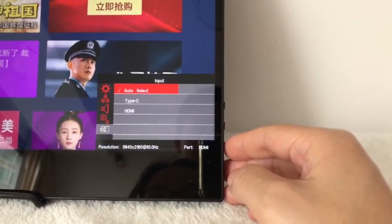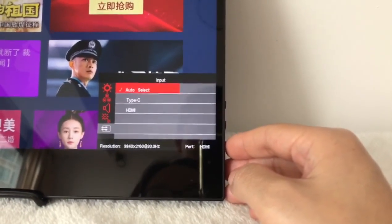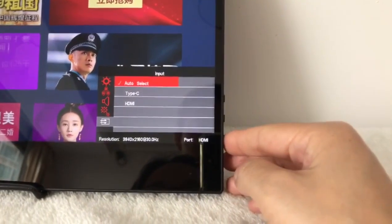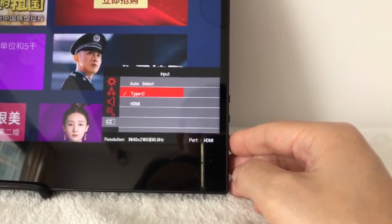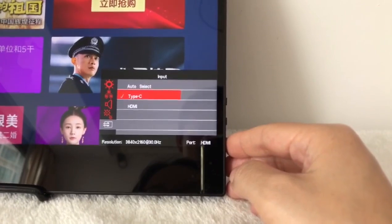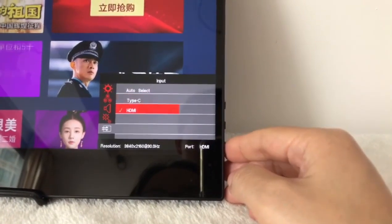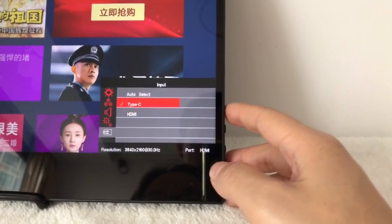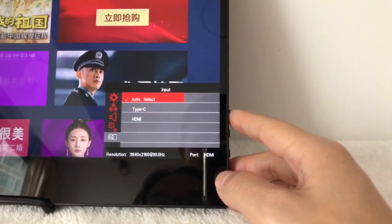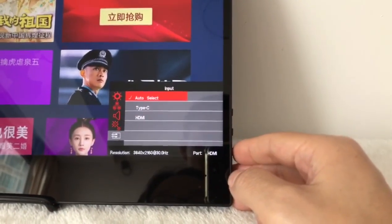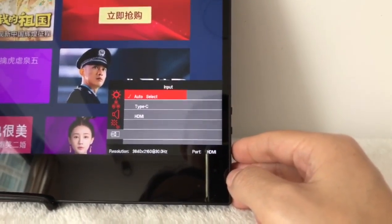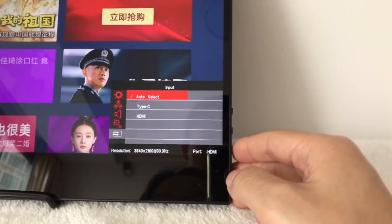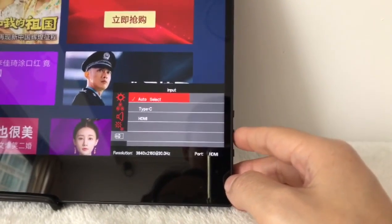If the port is HDMI, you put the input source on type C, there will be no signal transmitted. If you put it on auto-select, the monitor will identify the input source automatically. That's very important.